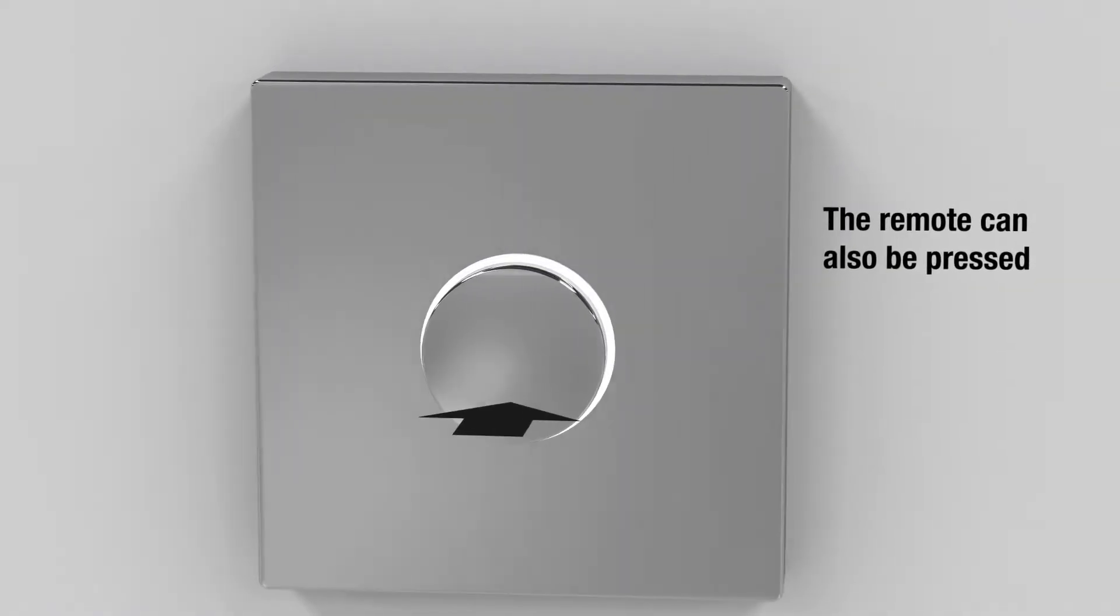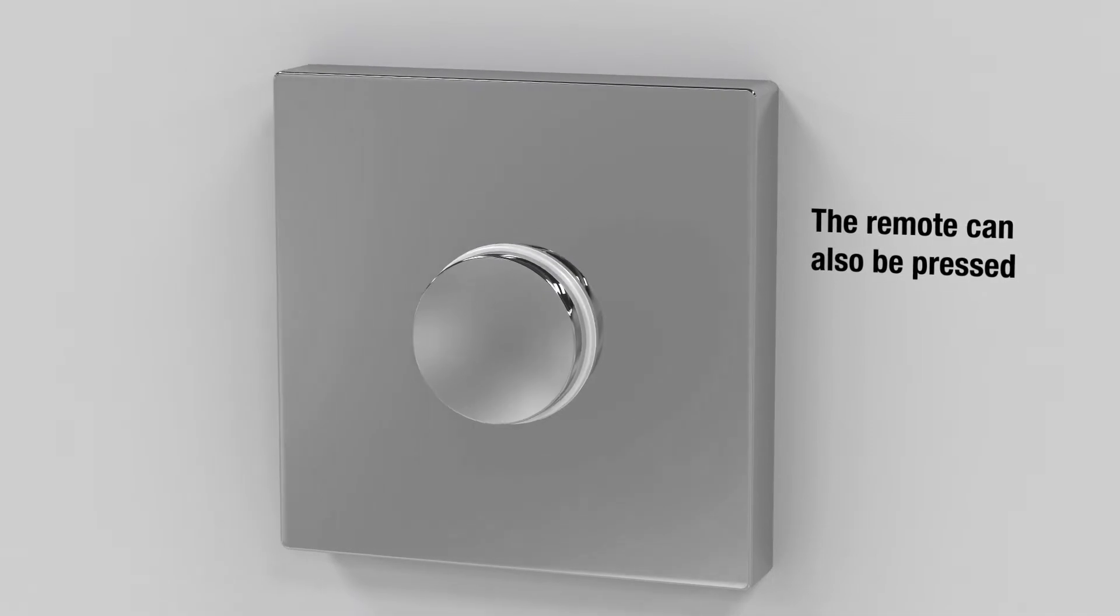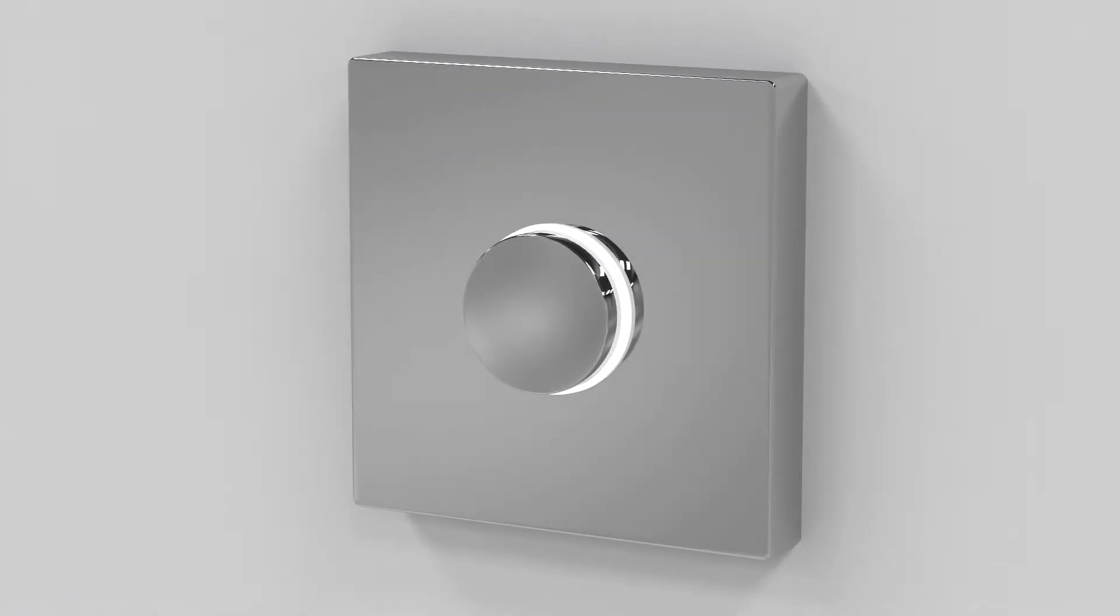If you have fitted a remote control button, press it once to turn the shower on or off. Once pressed, it will illuminate in the same way as the temperature control dial.